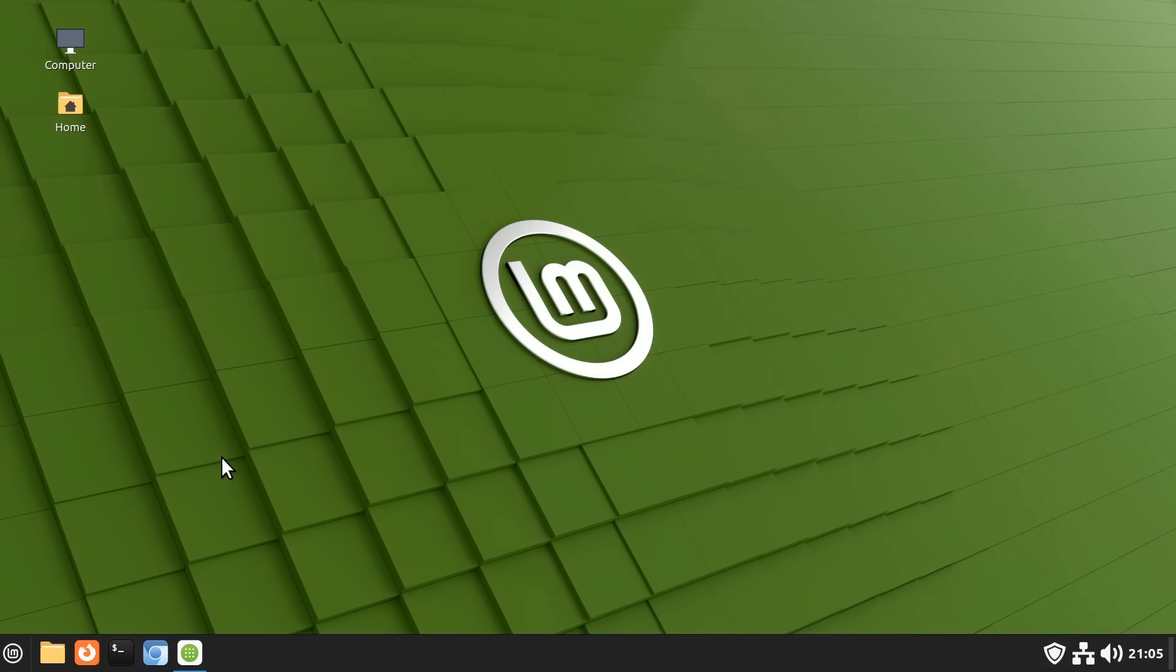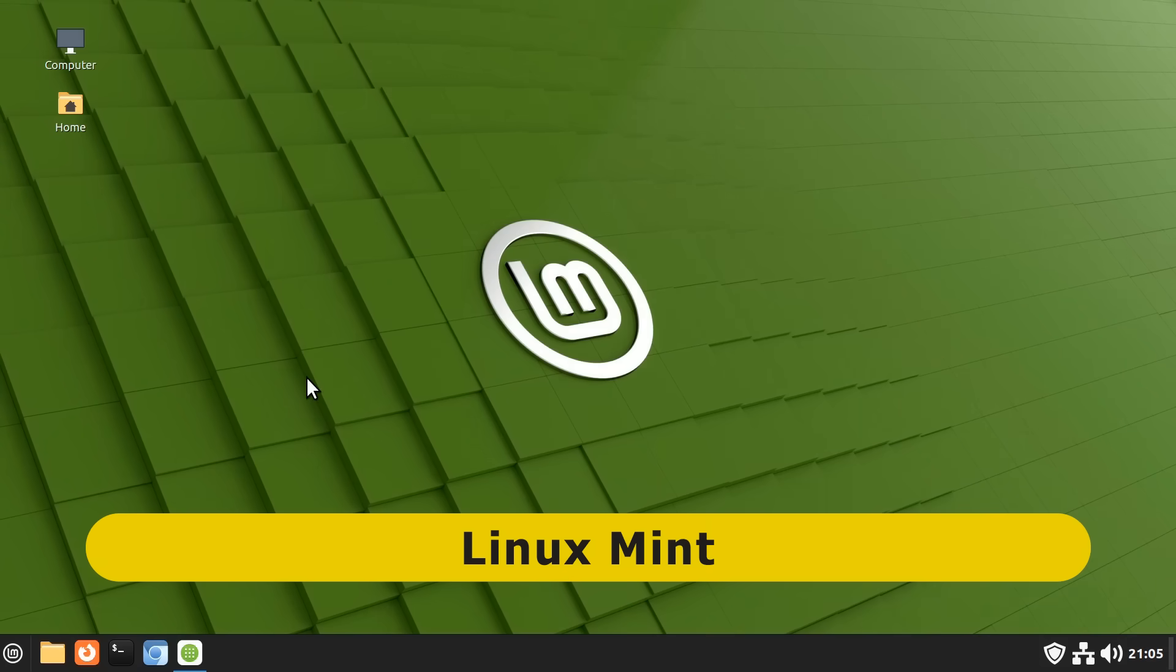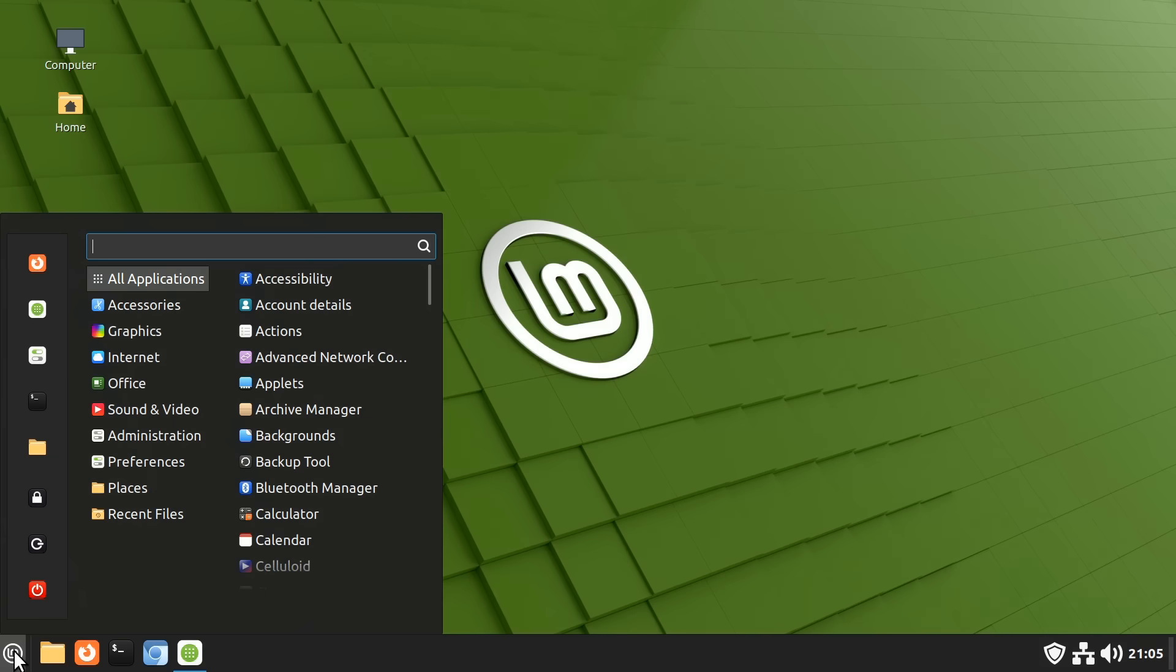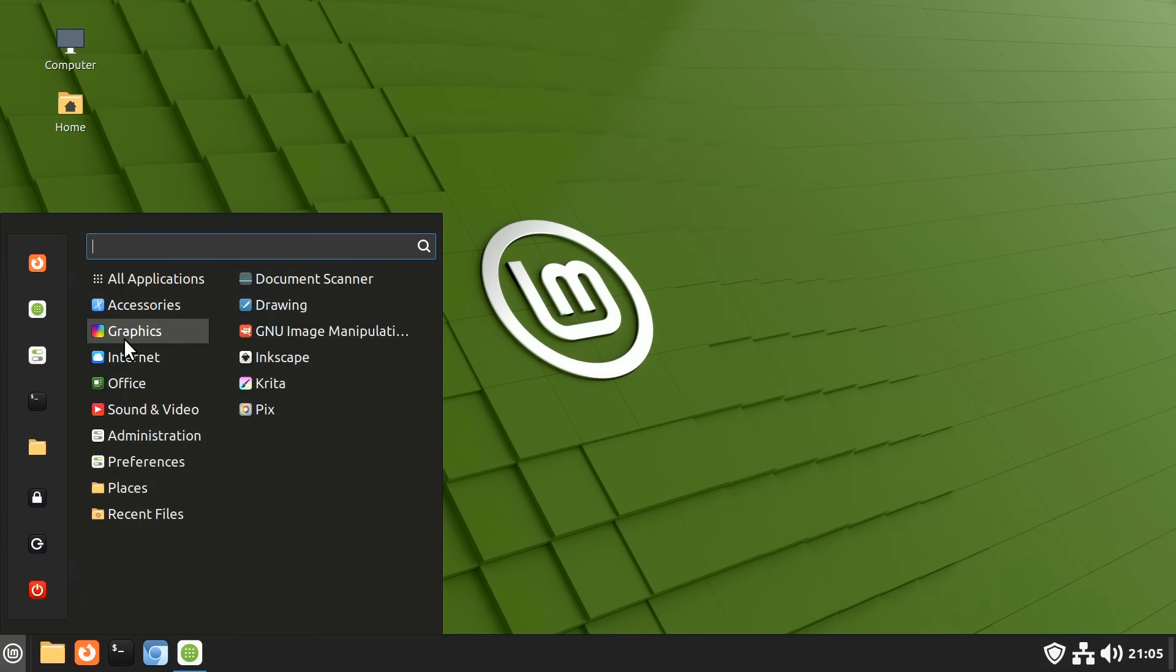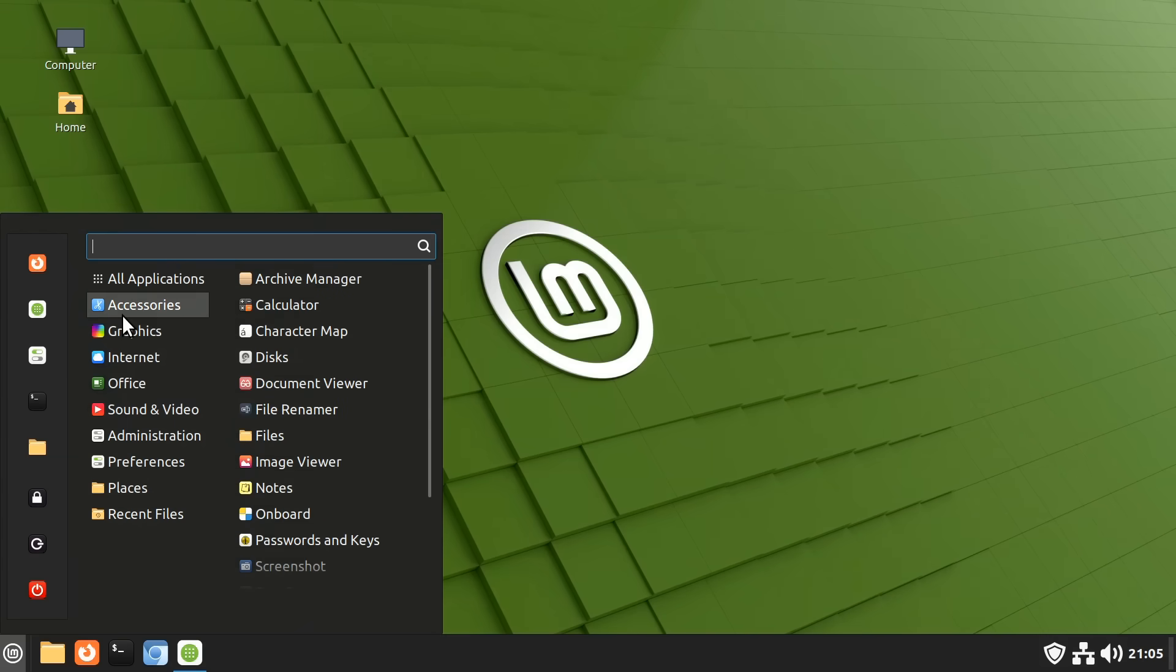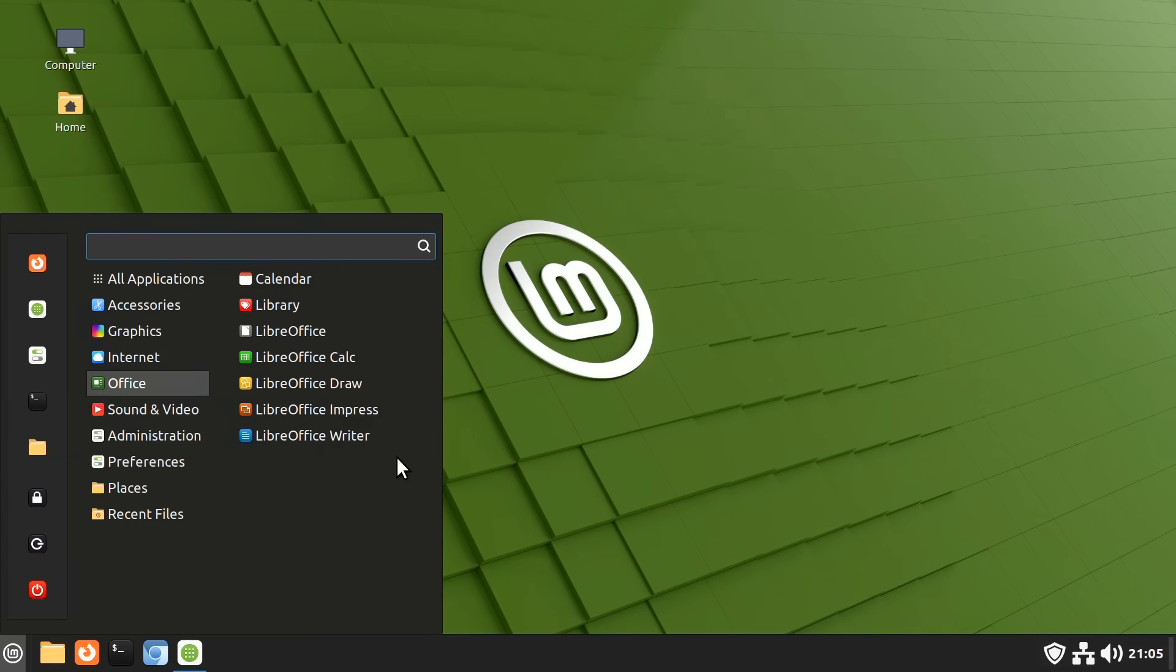Right now we're running Linux Mint, which as you can see has a similar layout to Windows 10, which can make for an easy transition. You may also wish to try other popular Linux distributions,